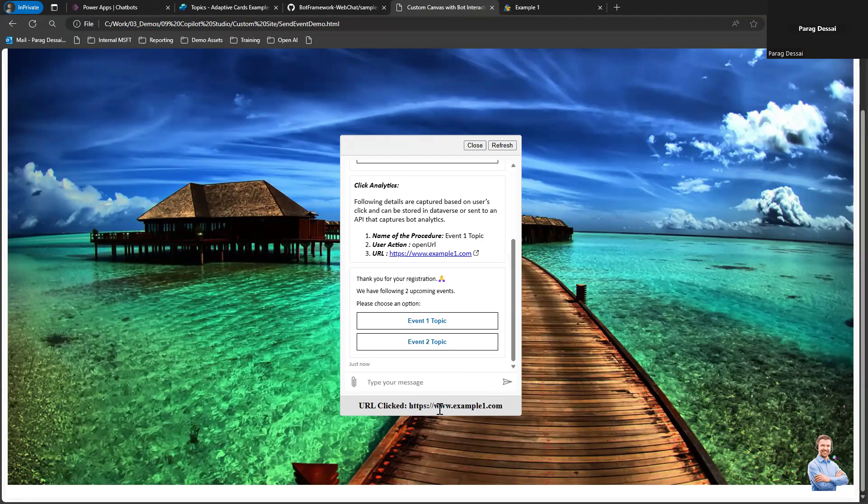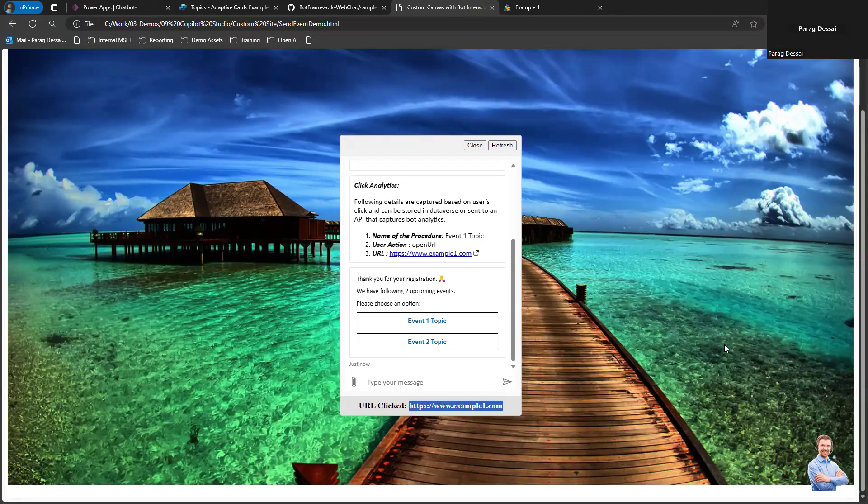I'm also showing that same URL here. This is to highlight that this information is available to you on your custom canvas. If you want to drive certain behavior on your custom canvas using this data, that's an option as well.